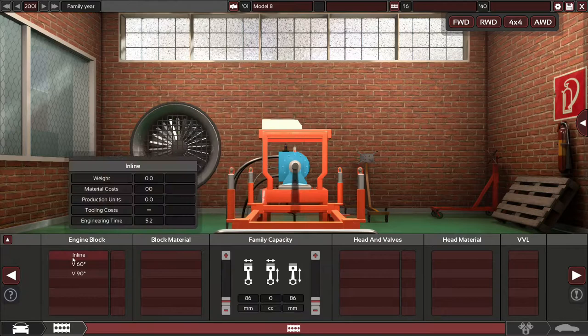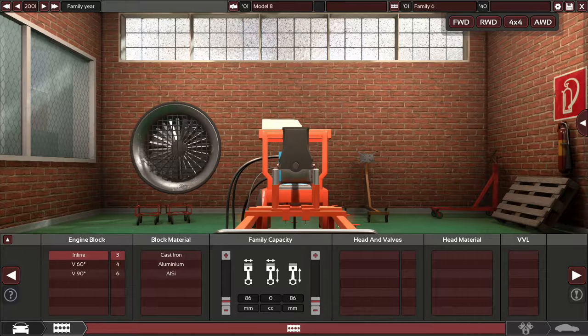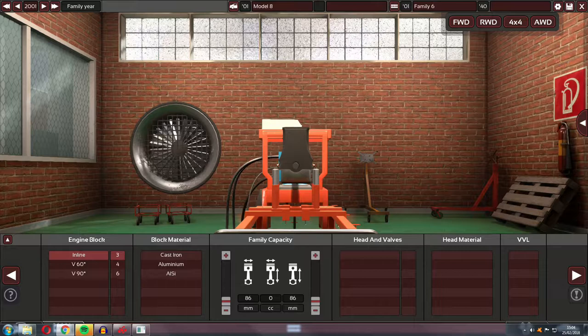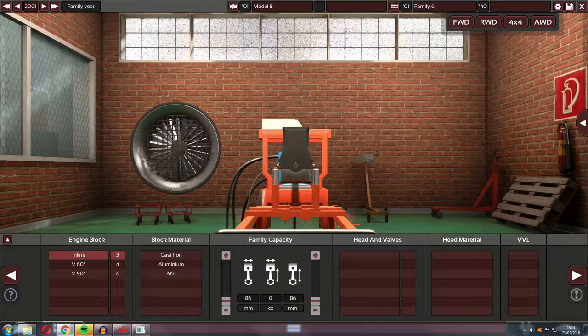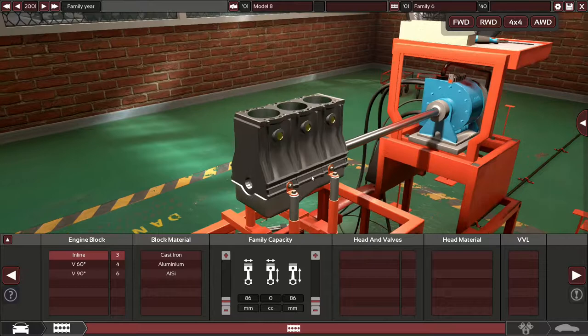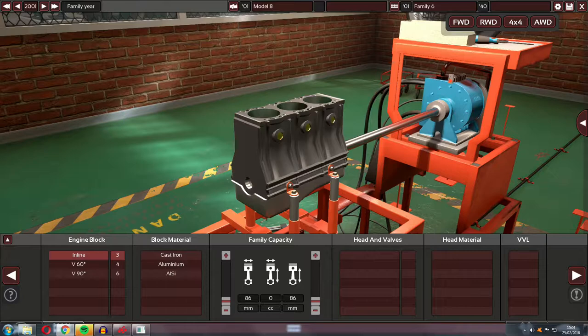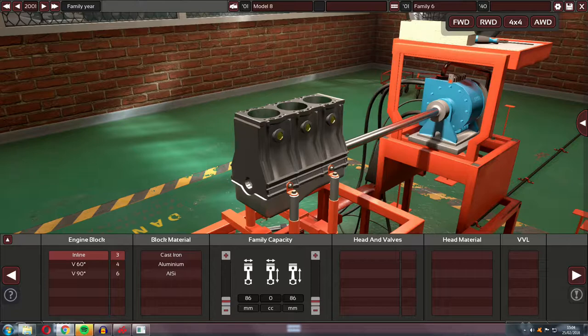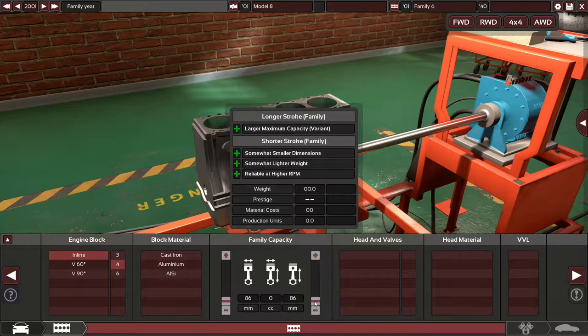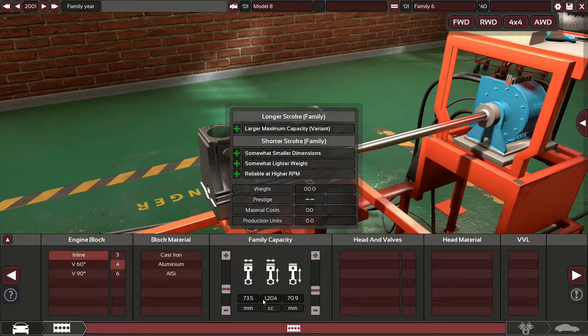Probably McPherson strut on the front. Whatever the cheapest we can get away with is. So torsion beam. Engineering time is quite low for torsion beam. It seems to be the lowest independent. It's not independent suspension but the lowest more modern suspension that isn't solid axle coil or anything. The only time solid axle coil and leaf work are on rear wheel drive cars really. Torsion beam is just a simpler version that works a lot better on a front wheel drive layout.